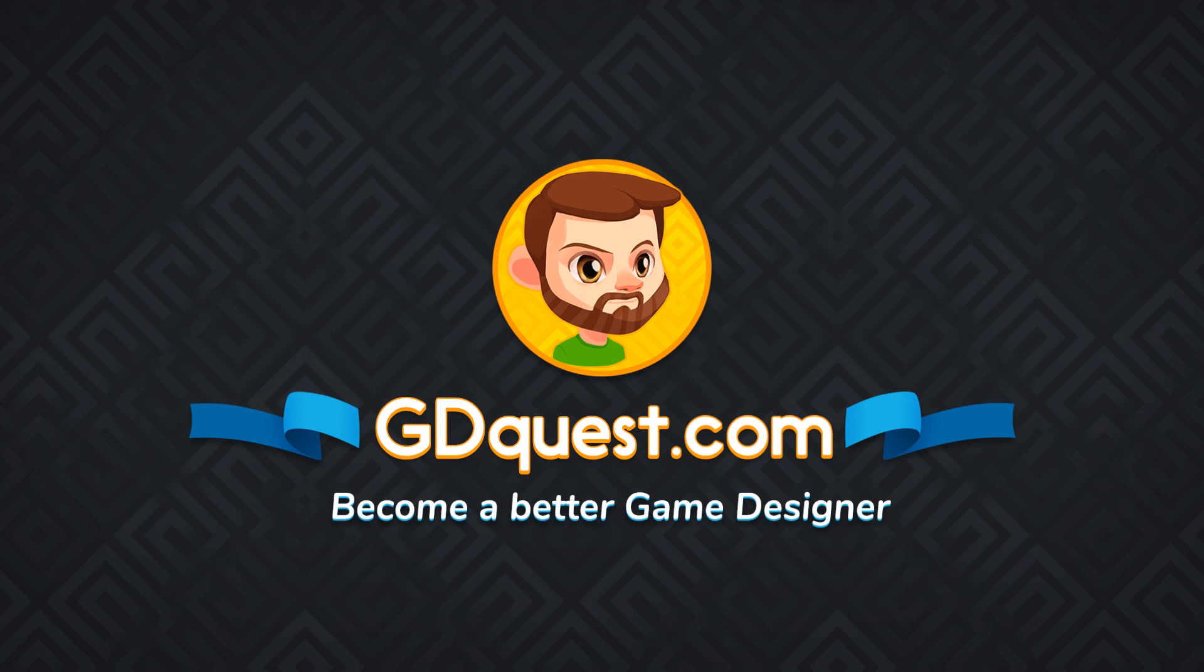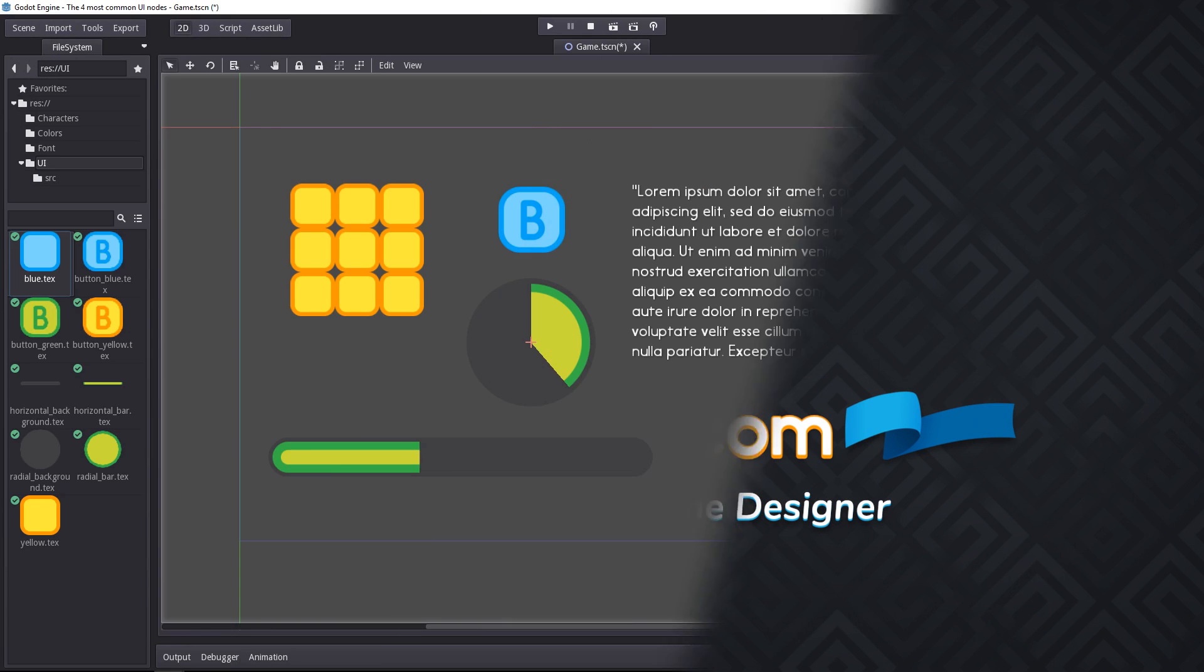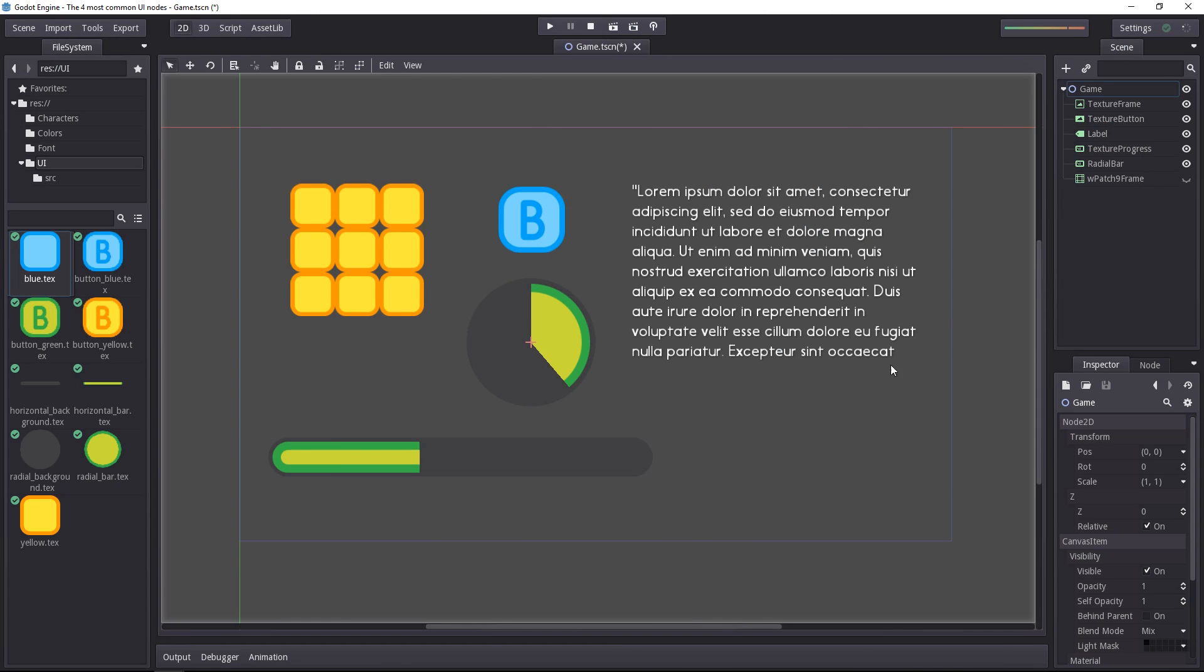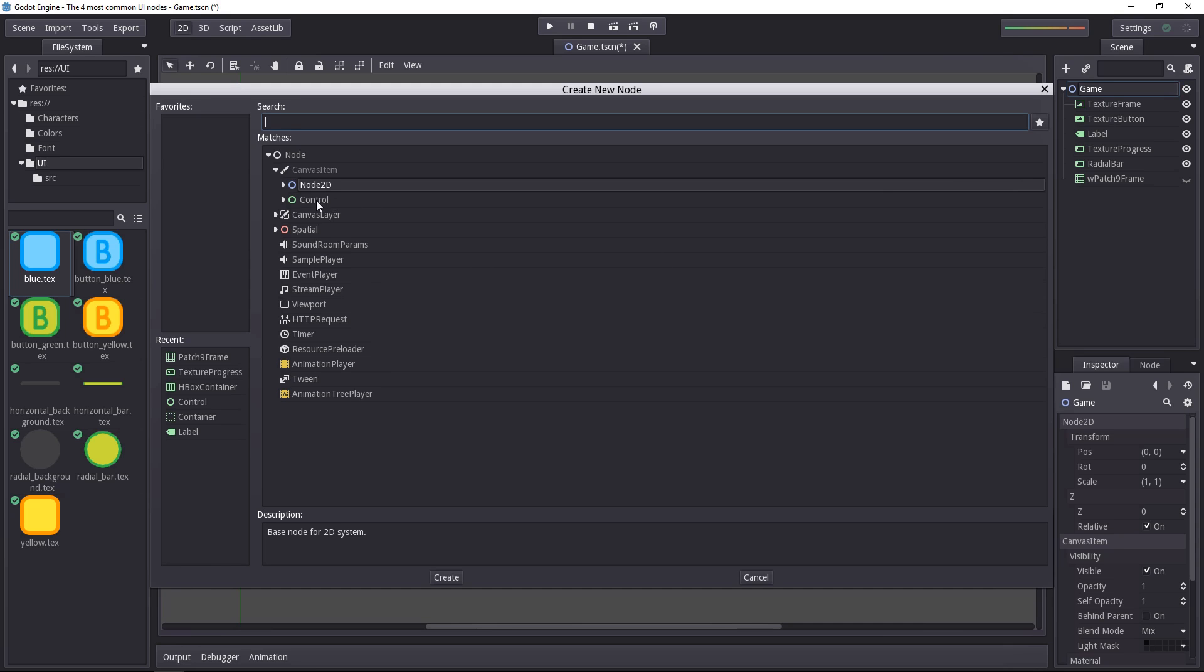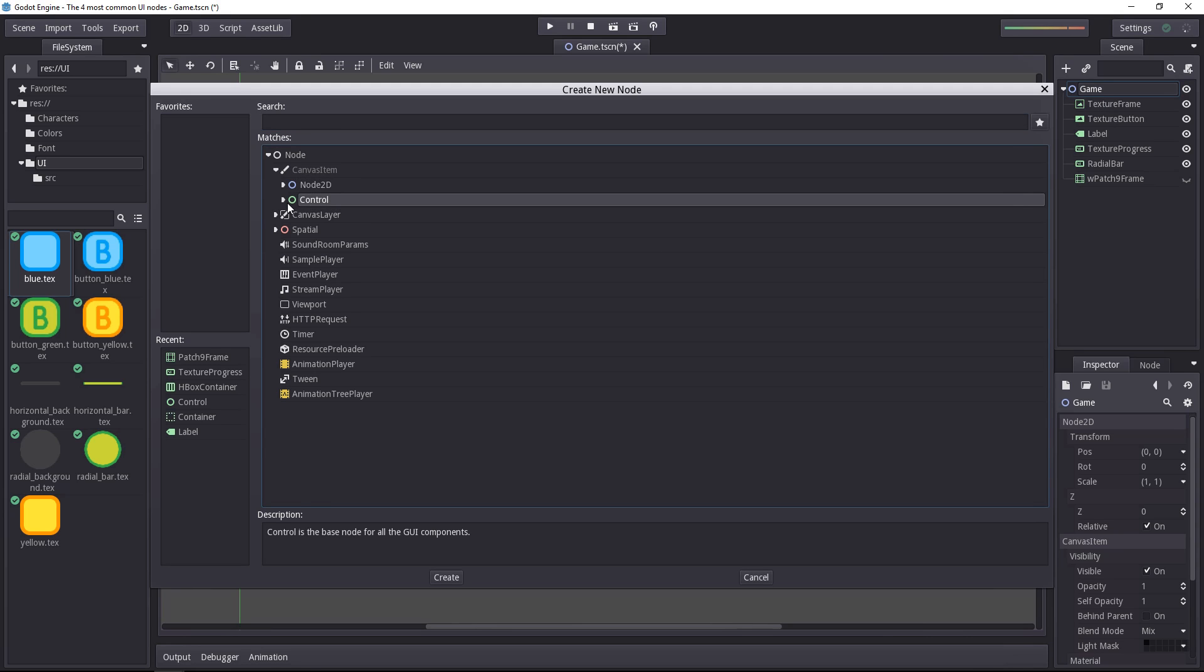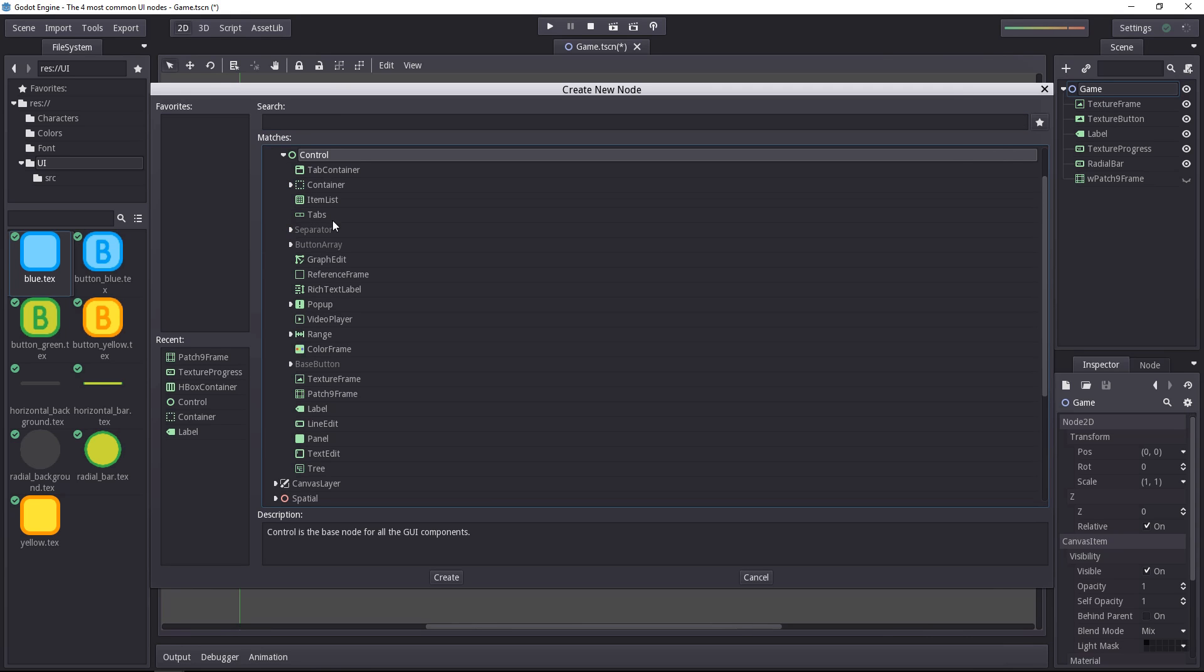Godot features a powerful built-in UI system. When you add nodes, you can find all the UI related ones under the control node.